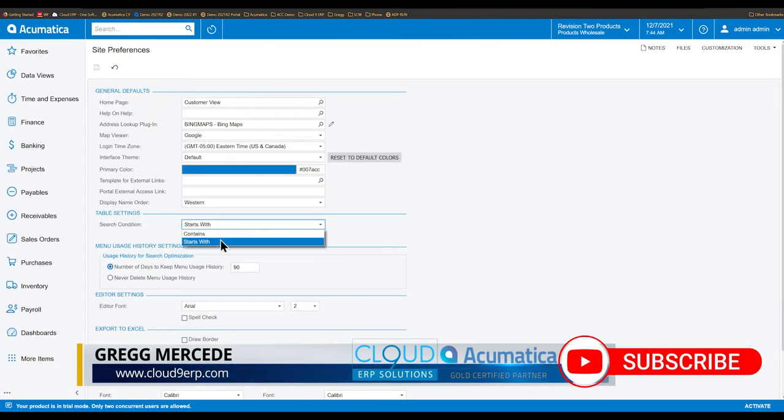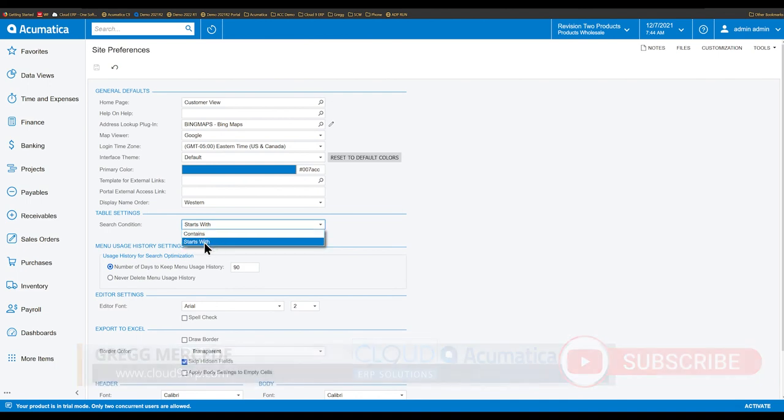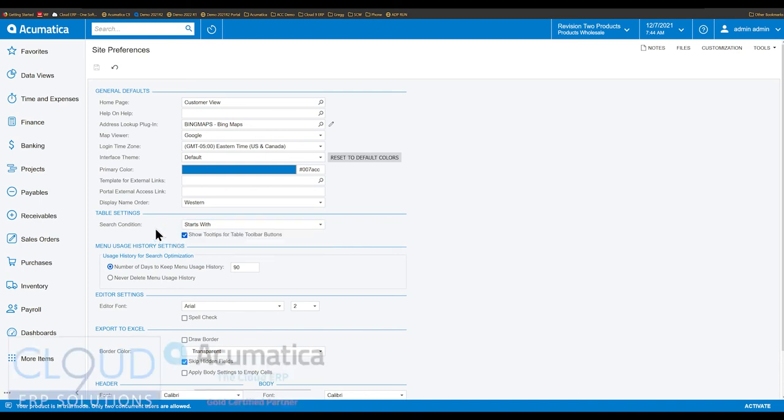So instead of contains, which is Acumatica's default, to make it so that the searches are based on starts with. And this new functionality should give you the ability to improve performance if you need it.